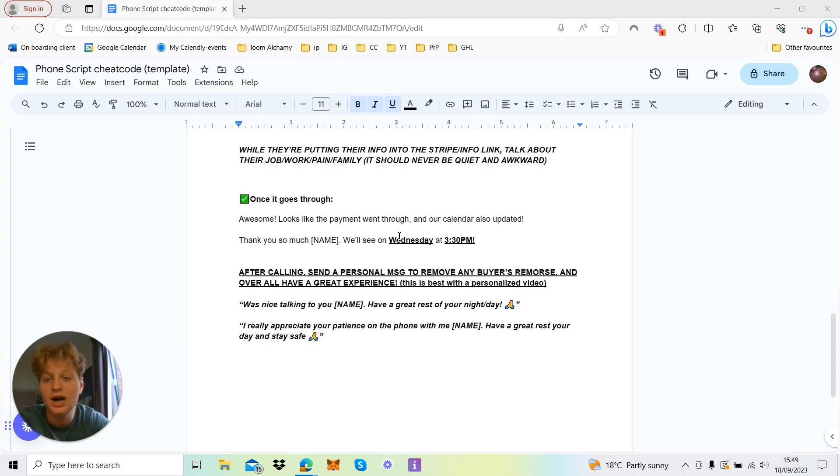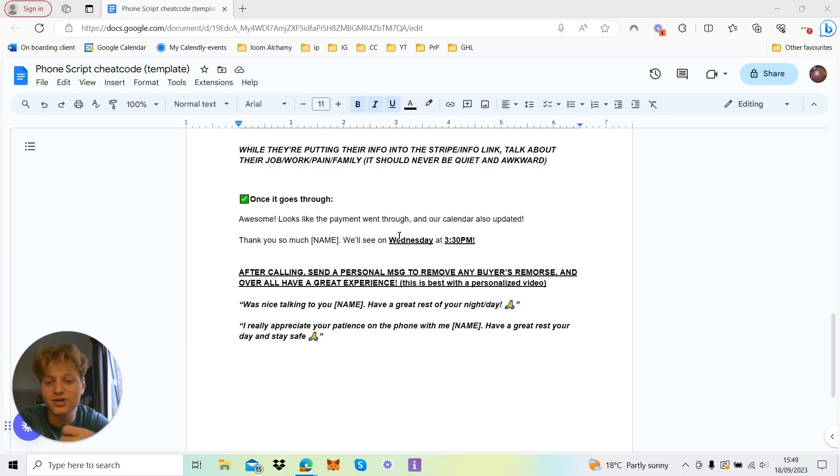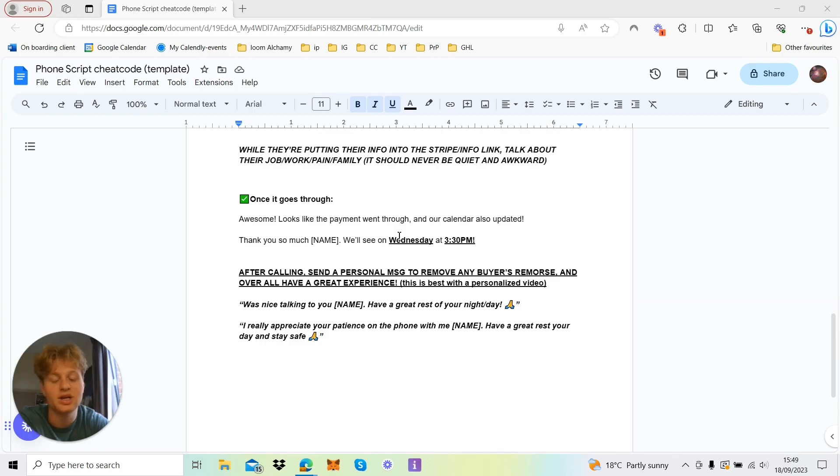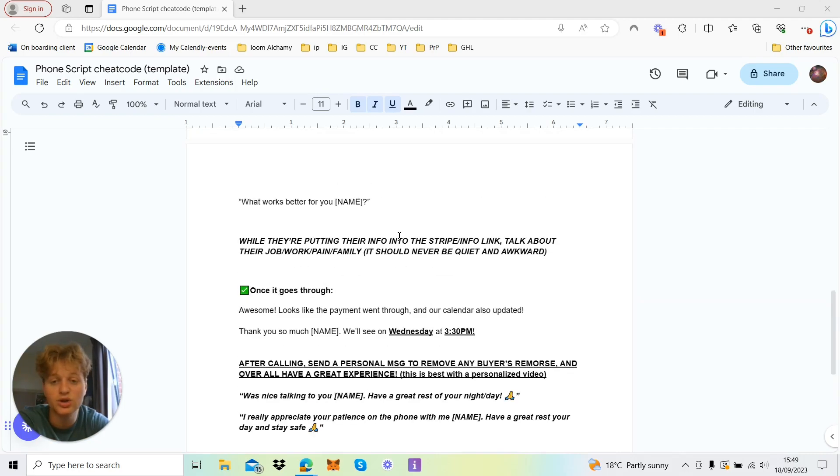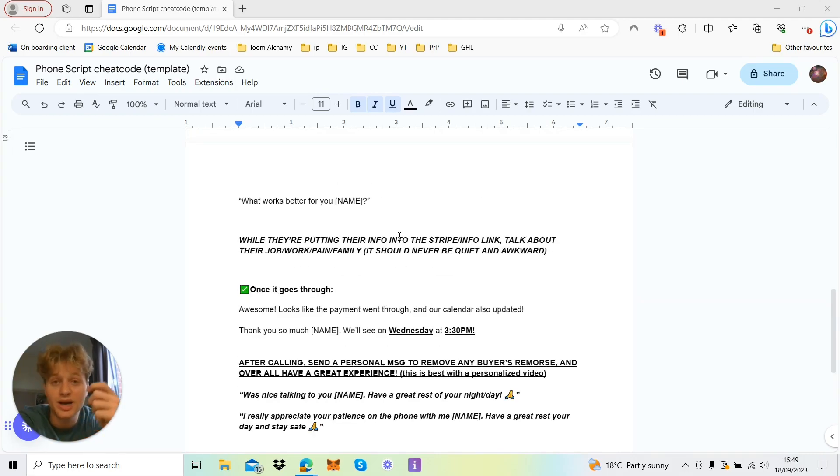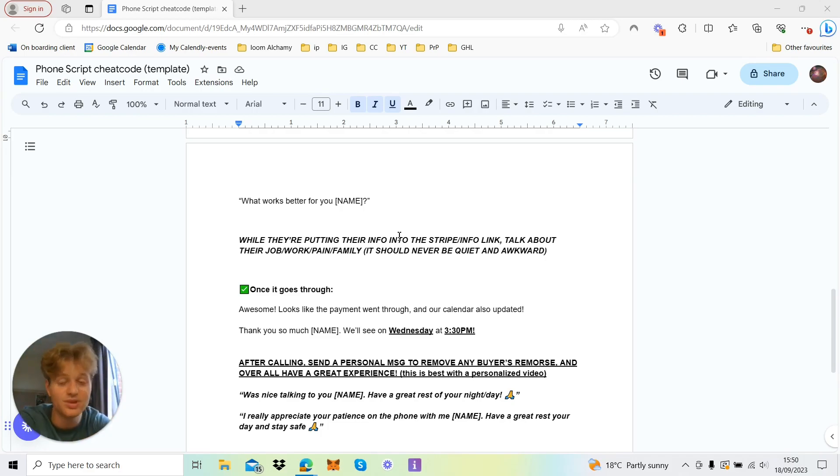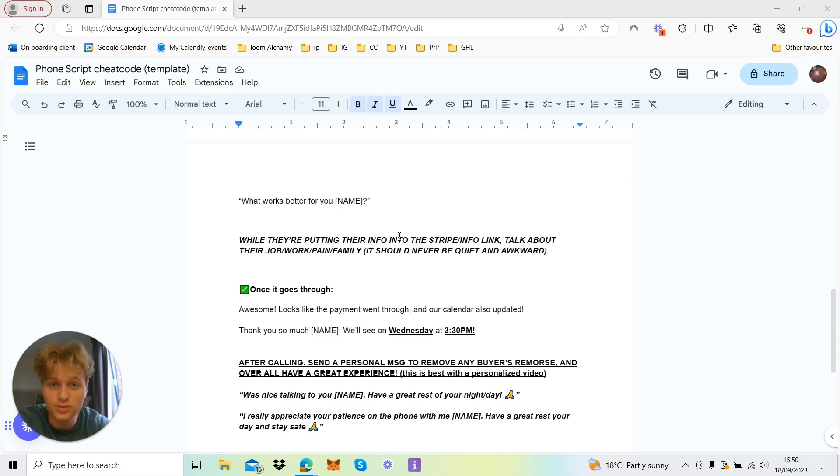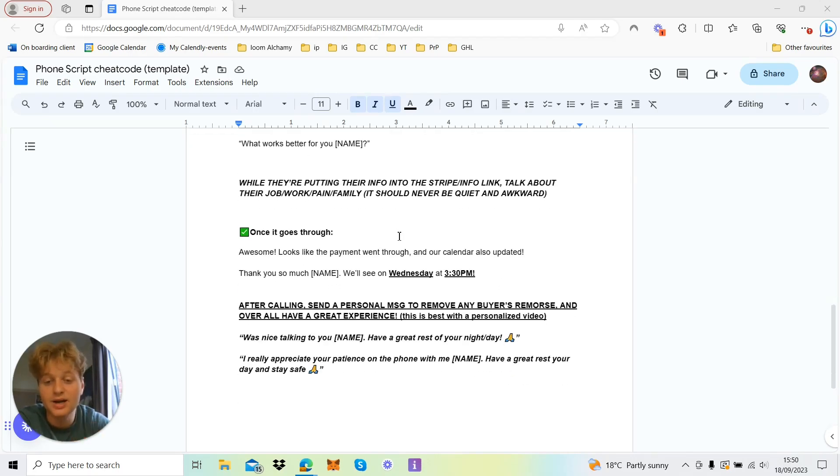And then once it goes through: 'Also looks like the payment went through and our calendar is also updated. Thank you so much then, Paul. We'll see you on Wednesday at 3:30 p.m.' And obviously this is literally how you want to do it. And you do want to get the actual money over the phone. You don't want to leave it with them. They won't do it. They won't complete it. If they're over the phone, you go 'Oh yeah, you can get back to it.' You let them do it, so you give them the link, but they do it themselves on that call, and then you receive it.